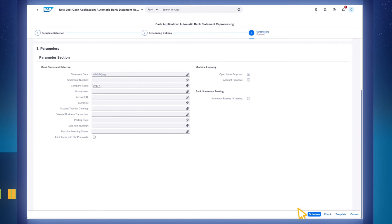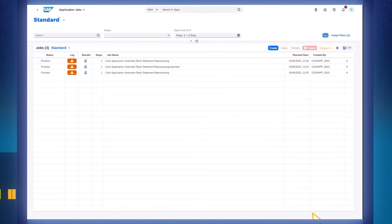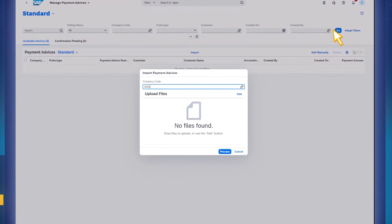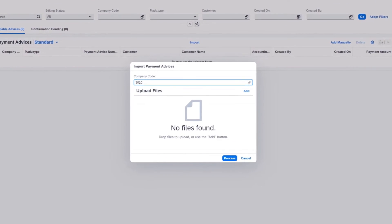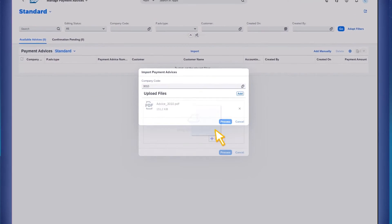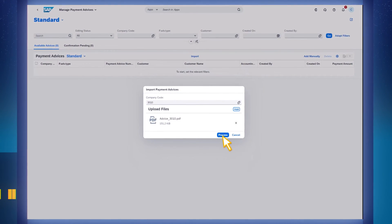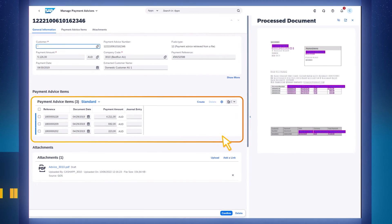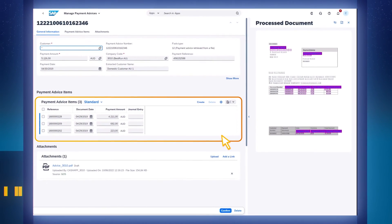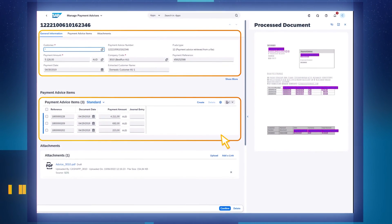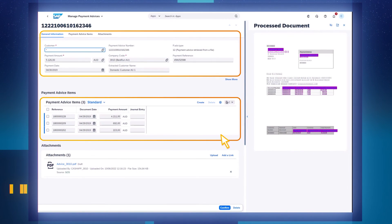With the help of AI, SAP Cash application also automatically extracts information from documents that your customers send before making a payment, such as payment advices. Payment details like amount, payment date, and so on are then used when proposing a match.